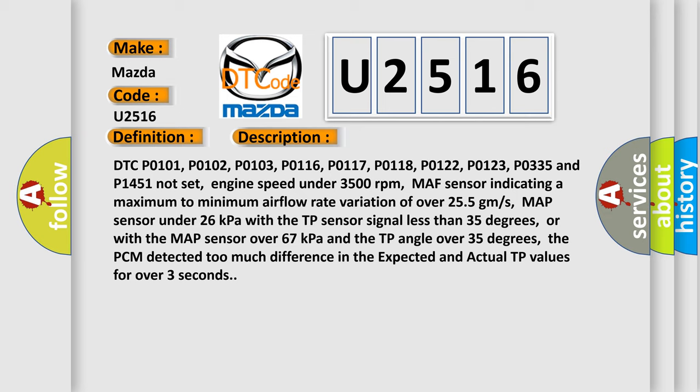Engine speed under 3,500 revolutions per minute. MAP sensor indicating a maximum to minimum airflow rate variation of over 255 grams. MAP sensor under 26 kilopascals with the TP sensor signal less than 35 degrees, or with the MAP sensor over 67 kilopascals and the TP angle over 35 degrees, the PCM detected too much difference in the expected and actual TP values for over 3 seconds.